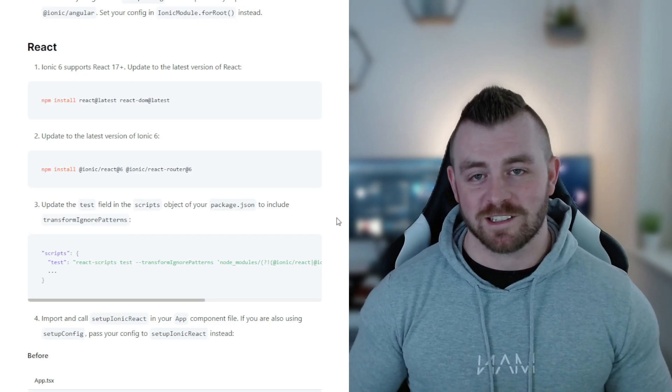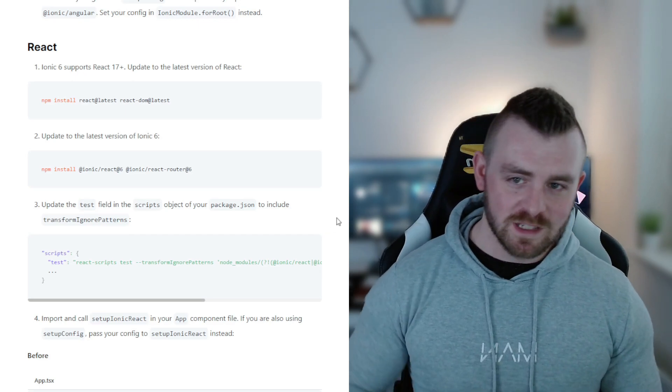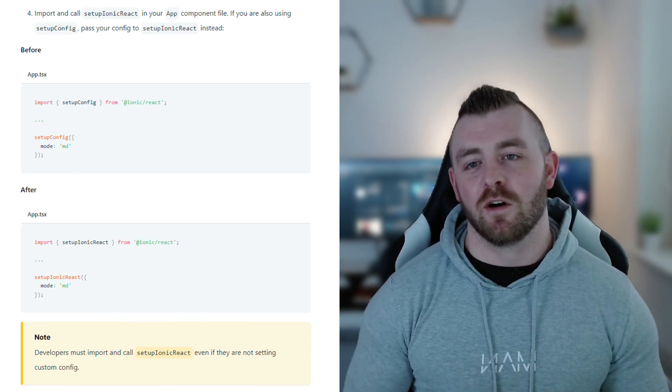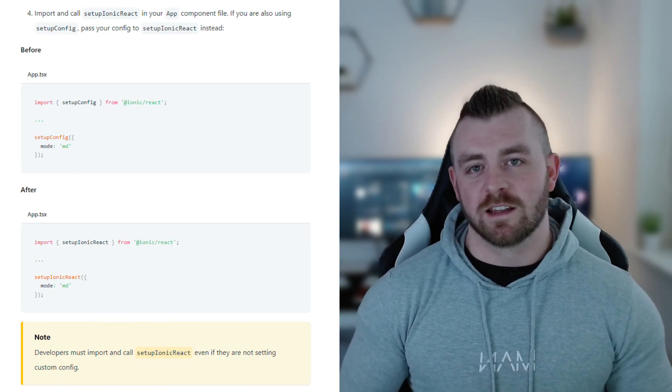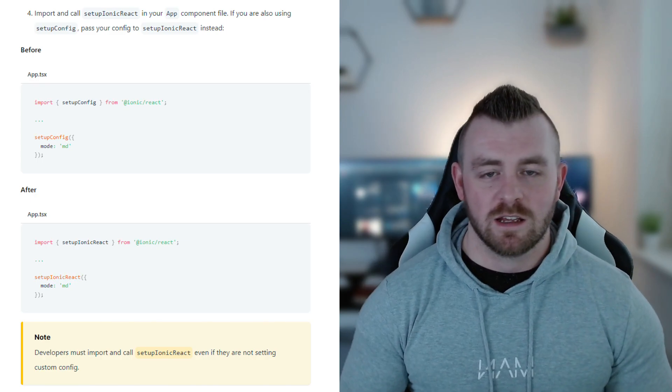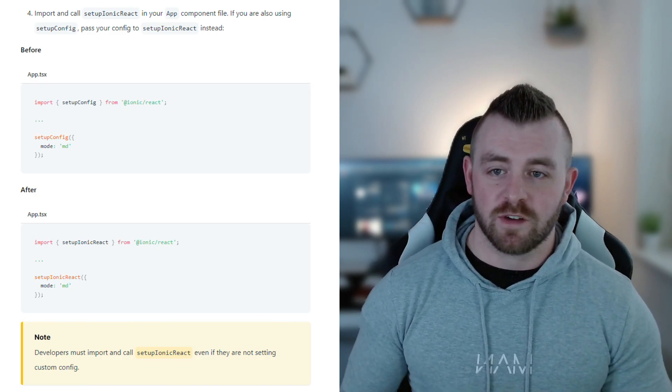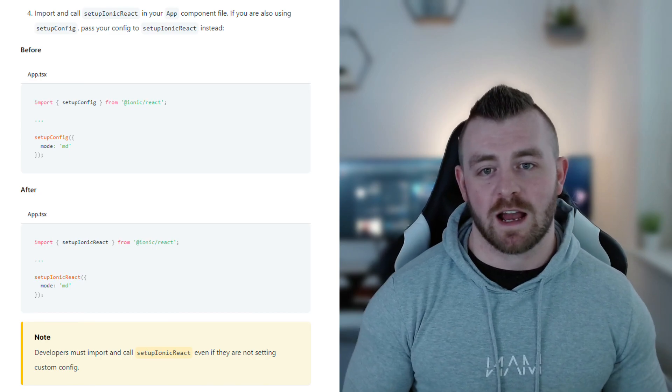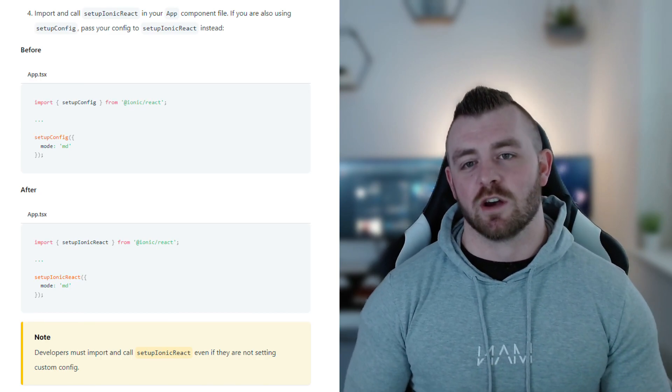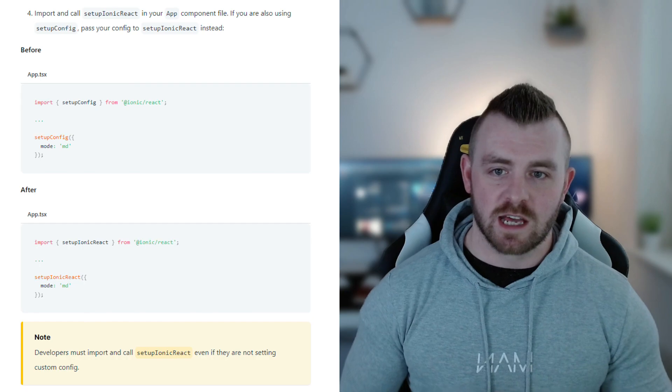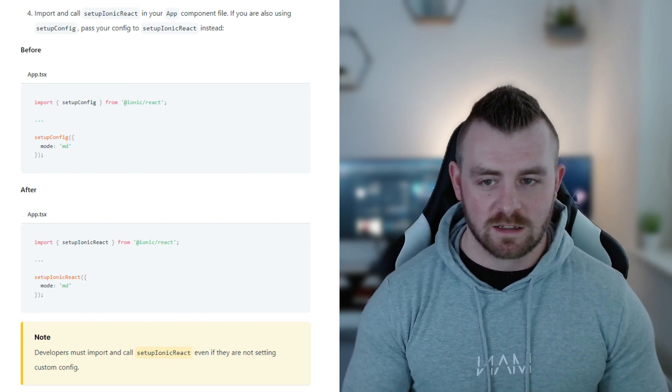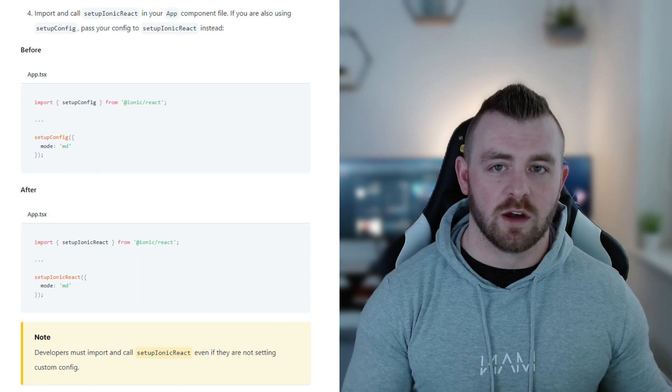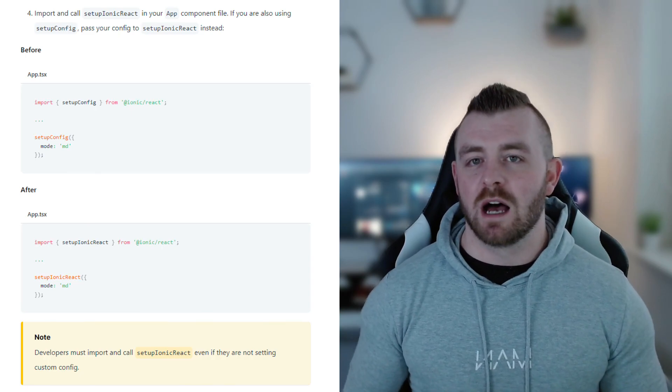Number four says import and call setup_ionic_react in your app component file. If you're also using setup_config, pass your config to setup_ionic_react instead. So if you were using setup_config from Ionic React, you would replace that with setup_ionic_react and then pass your config to that instead.